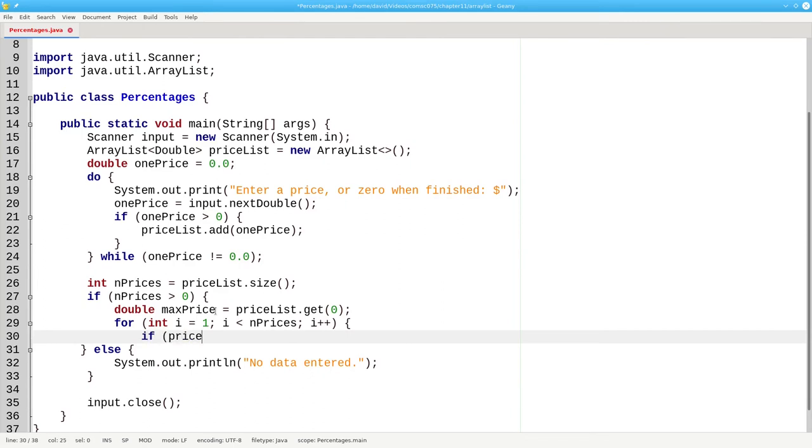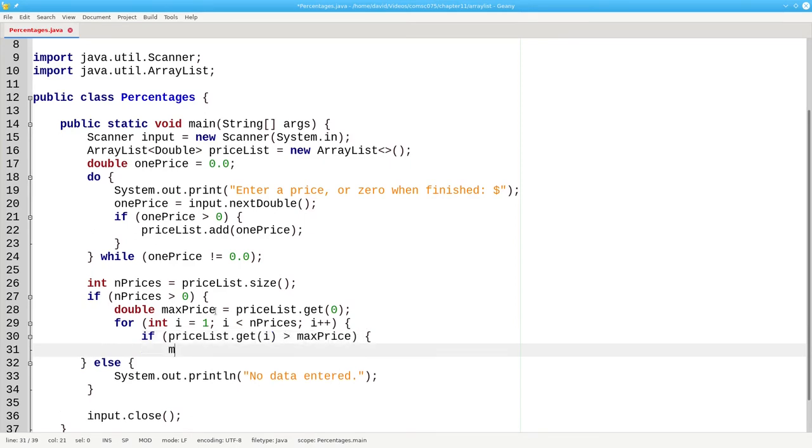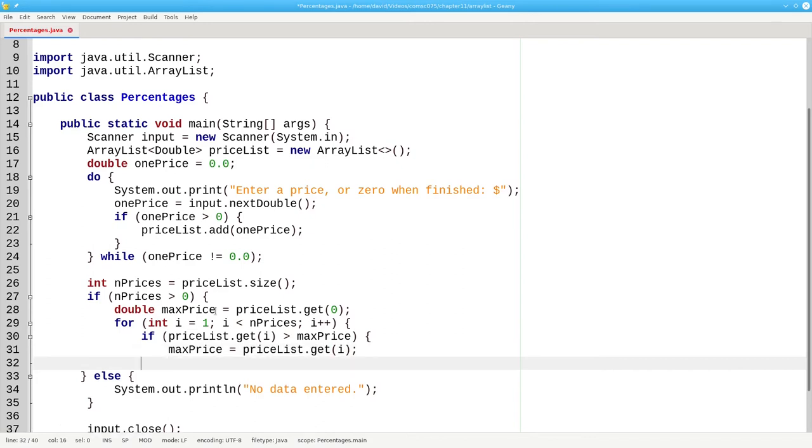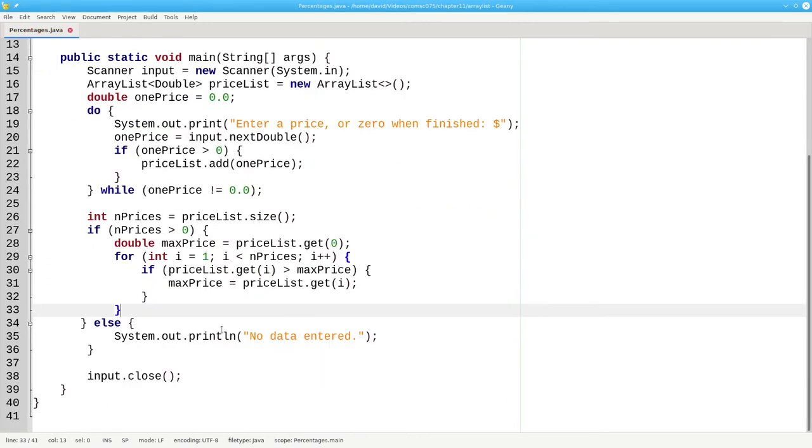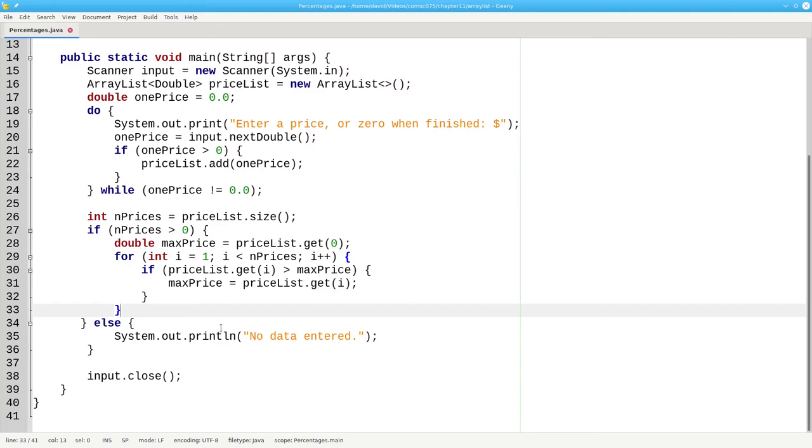If priceList.get, at that index value, is greater than the maximum price, then the maximum price becomes that value. The next thing I'm going to do is go through the price list again, and change it in place to percentages. I'll use the get and set methods to do this. Technically, I don't need to change the array in place. I could print out the percentages without storing them back in the array list, but I needed an excuse to show the set method.